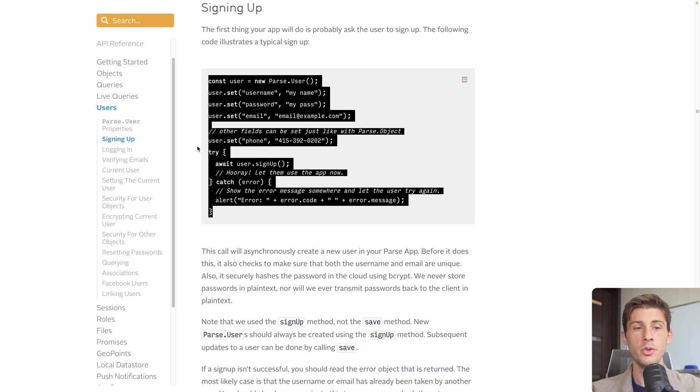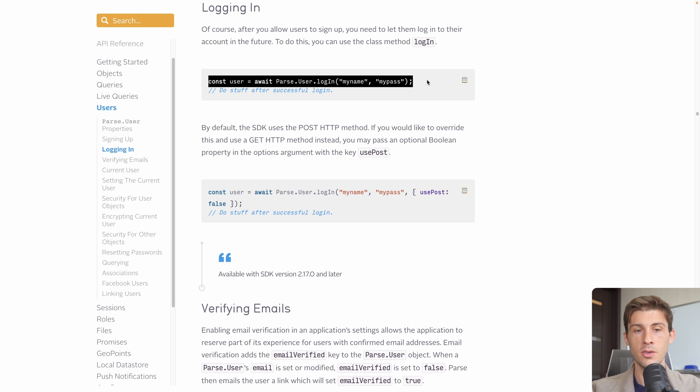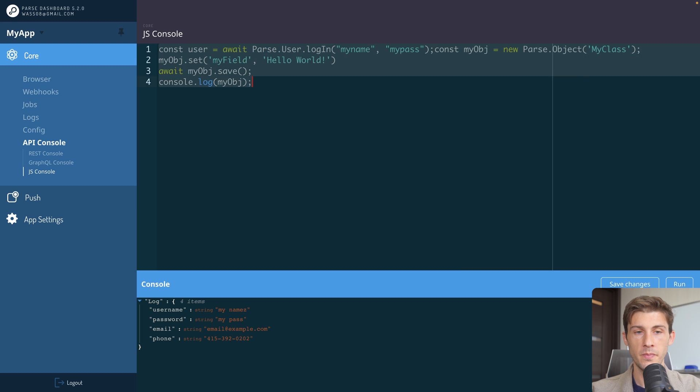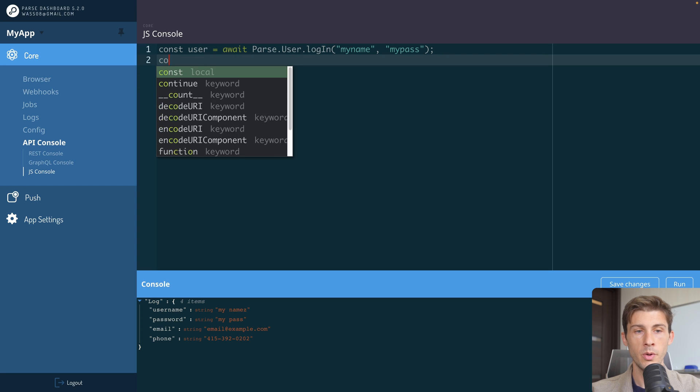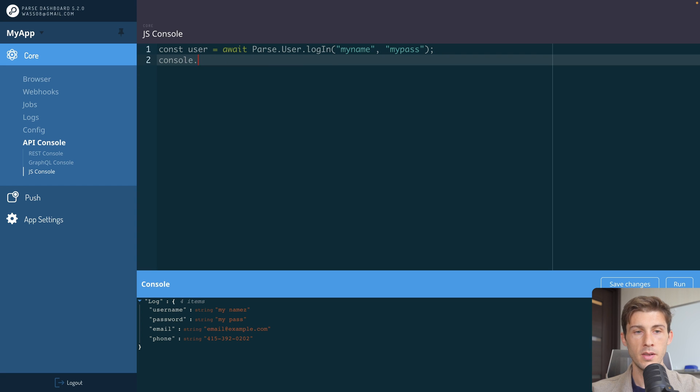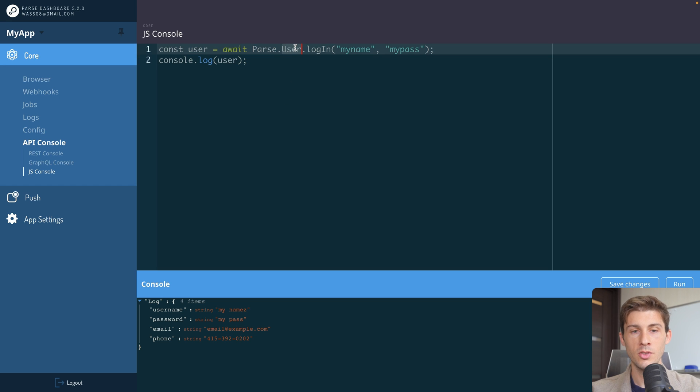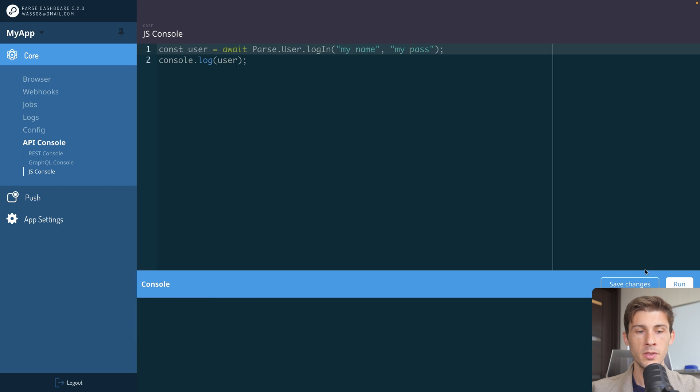Now we have our user created. We might want to log in. So just copy this code and replace everything with it. We will log our user. And you can see it's pretty simple. We use the user module from Parse and use the login method. I think it's my space name and my pass. Run.